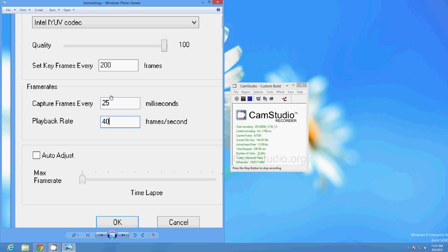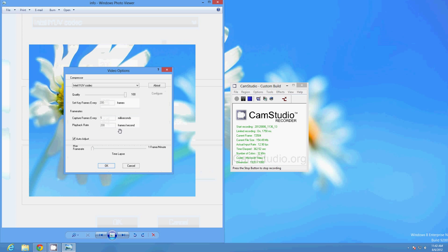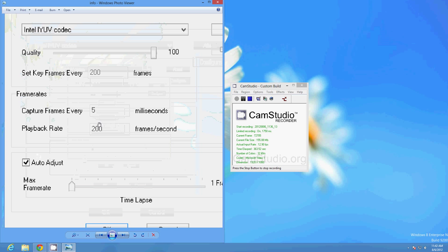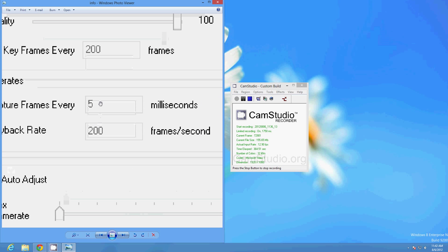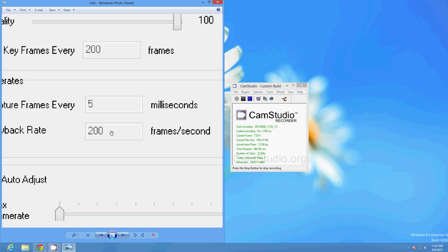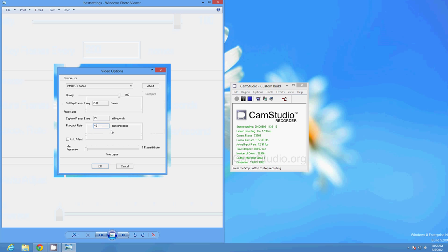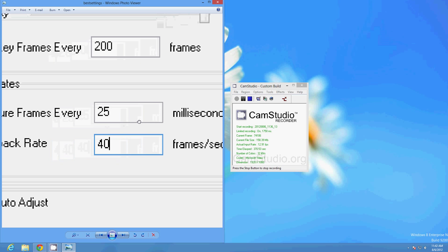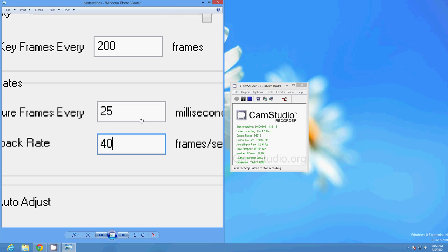But in either case, the important thing to keep in mind is that these two values need to multiply out to a thousand. If these two values don't multiply out to exactly a thousand milliseconds or one second, the longer your video is the more out of sync the audio and the video is going to become. So in the default we had 5 and 200 which multiply out to 1000, and I use 25 and 40.